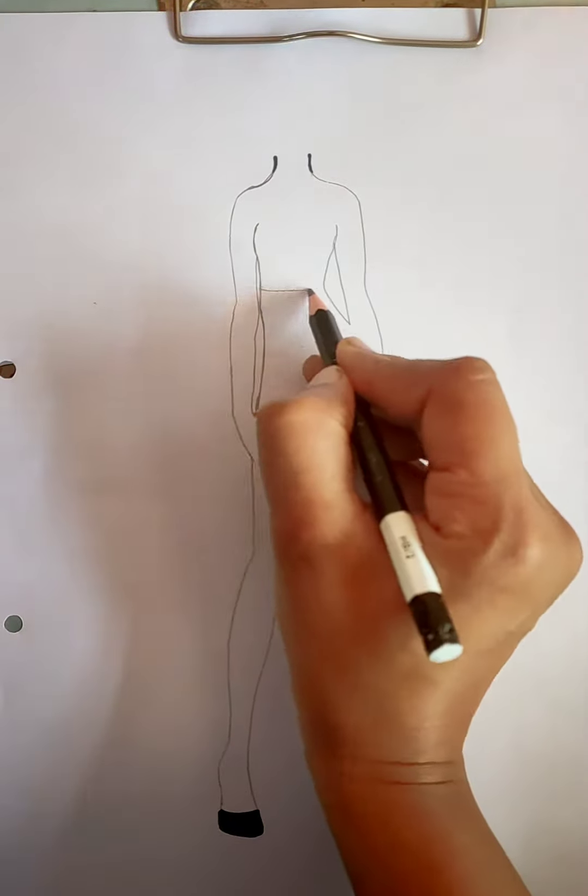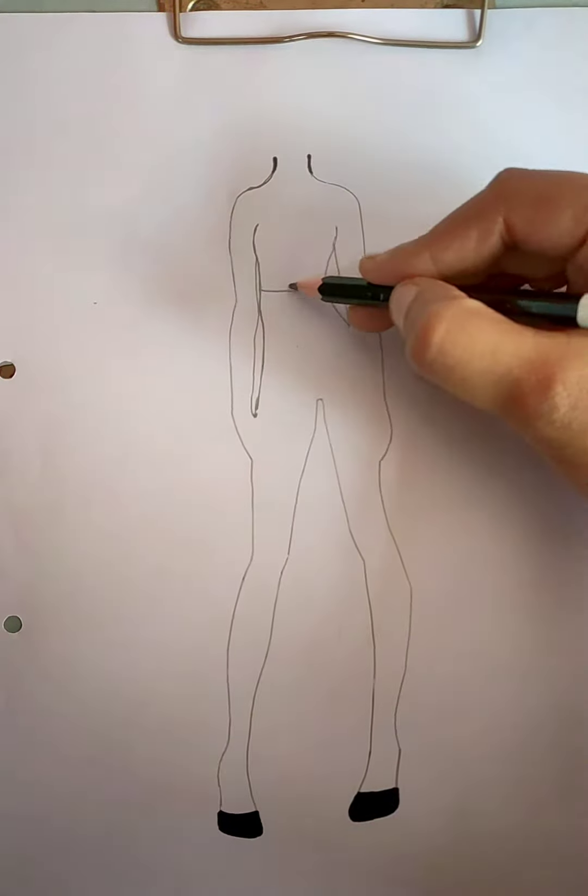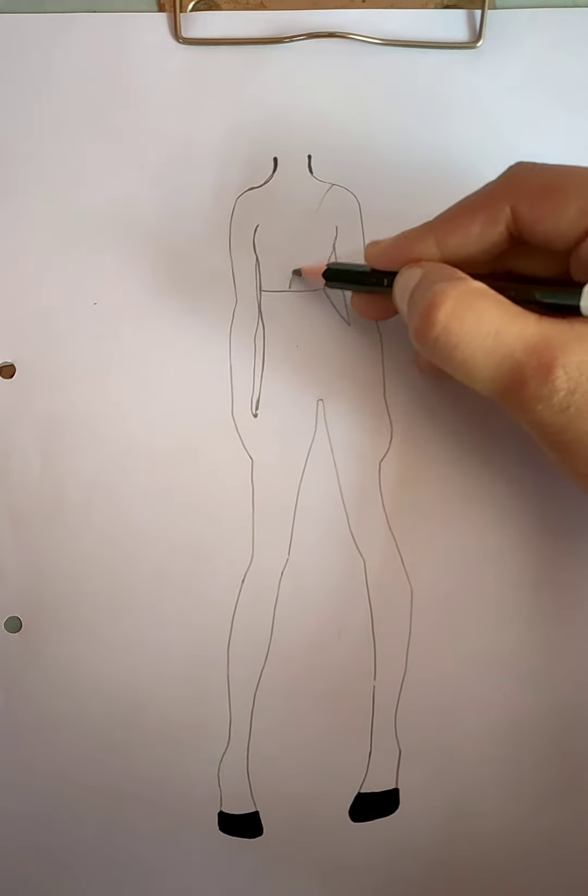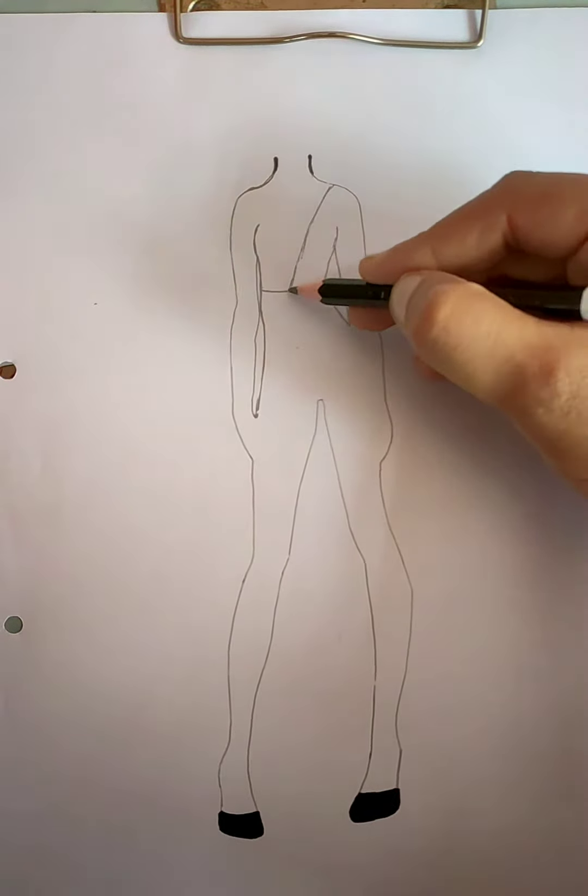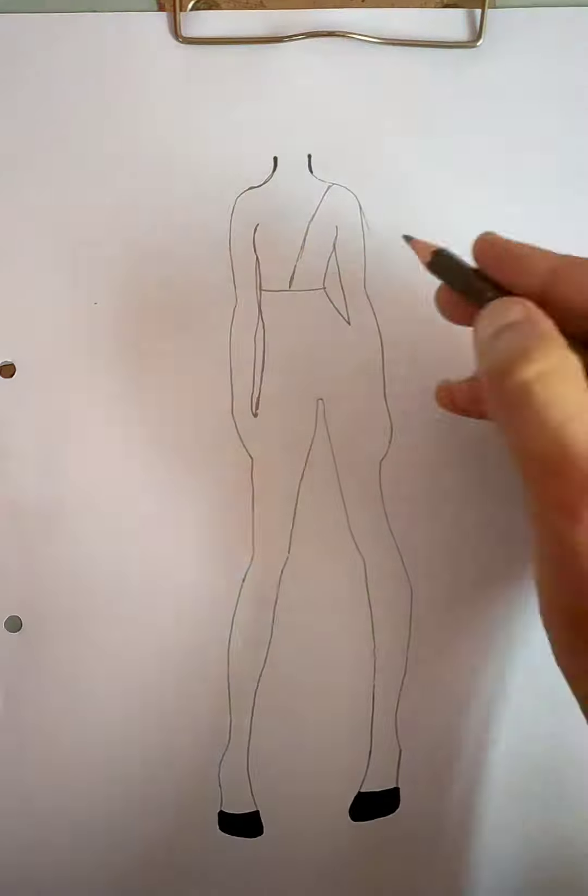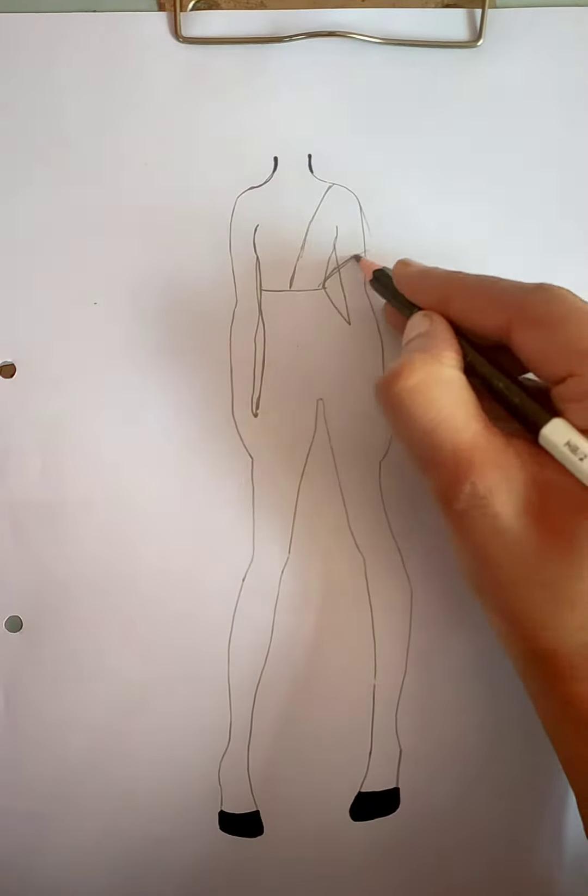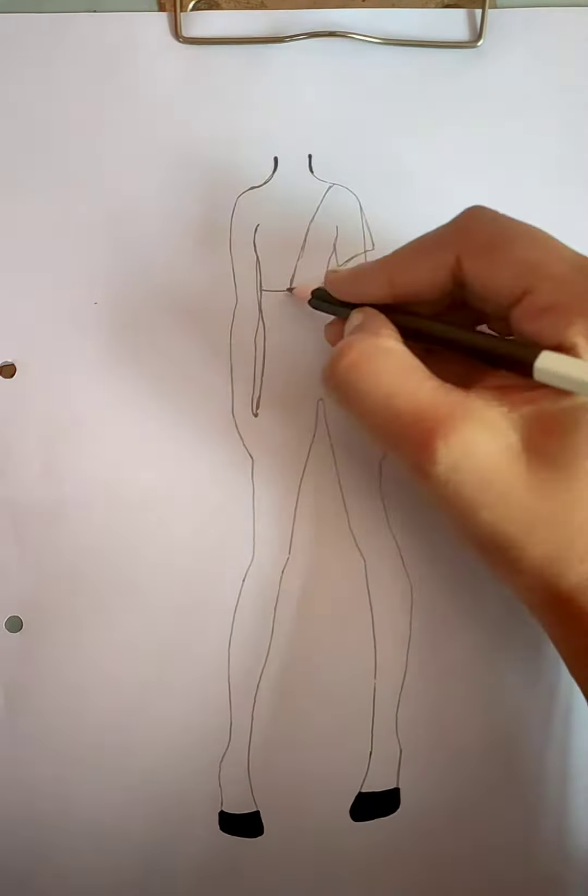He has a movie camera. She switches it on like this. Oh, well done, Peppa.